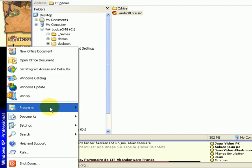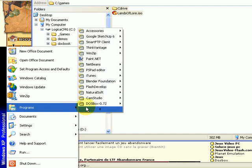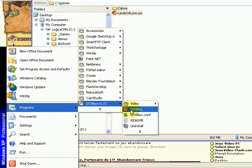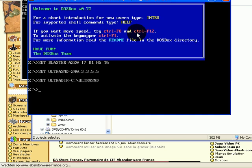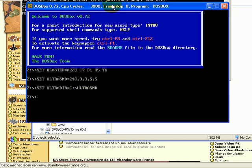Now it is time to start up DOSBox. Once started, we need to mount both drives. Mounting the C drive is done with the mount command.